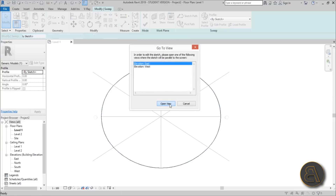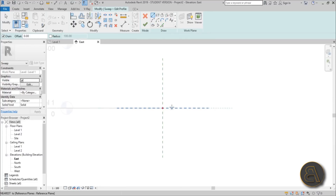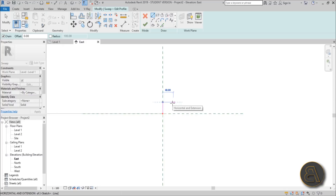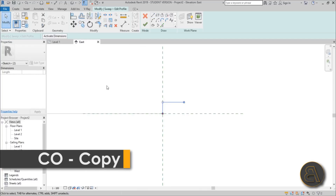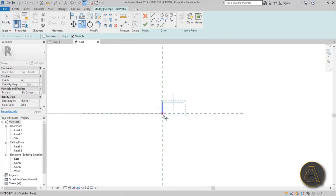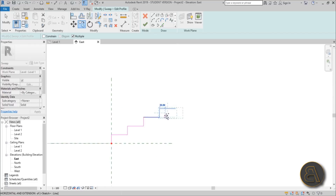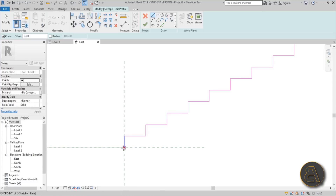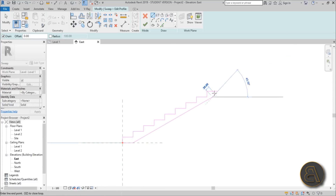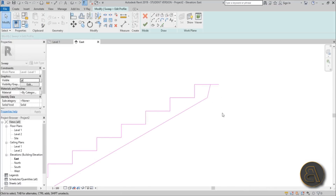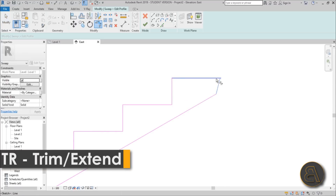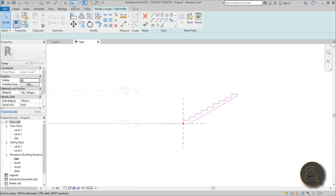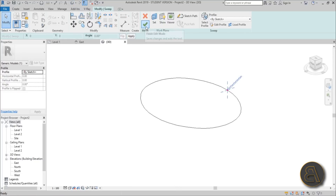Now go to Edit Profile and open the East elevation. The seat height will be 40 centimeters by about 80 centimeters. Draw that profile, select it, use Copy (shortcut CO) with Multiple checked, and copy it up to create the rows — let's make a small auditorium with a few rows. Close off the profile with lines, trim and extend as needed, go into 3D, then hit Finish twice.